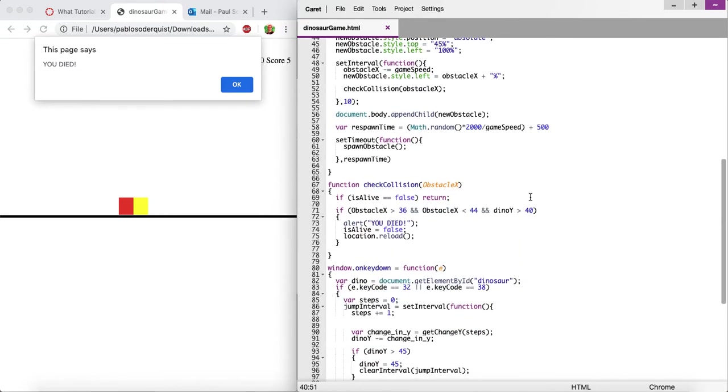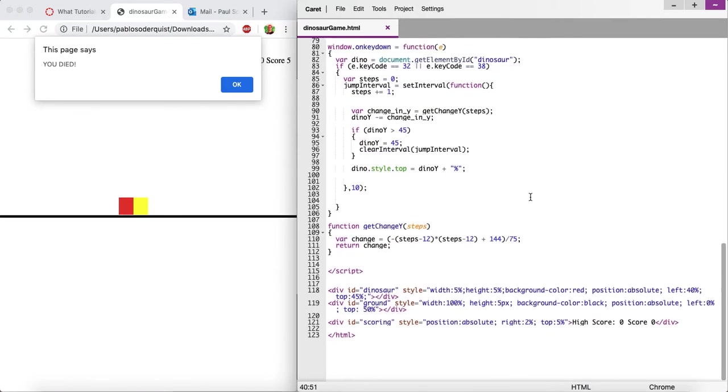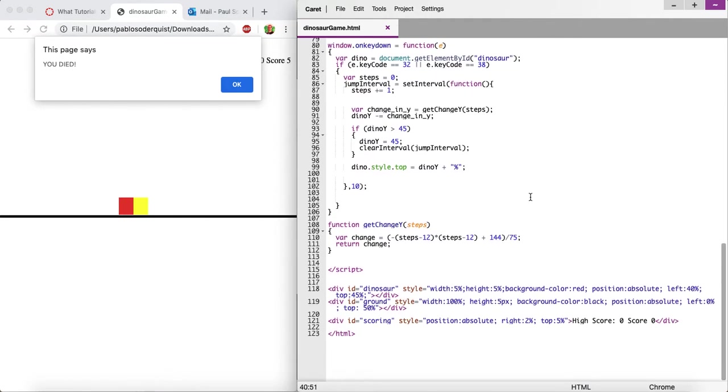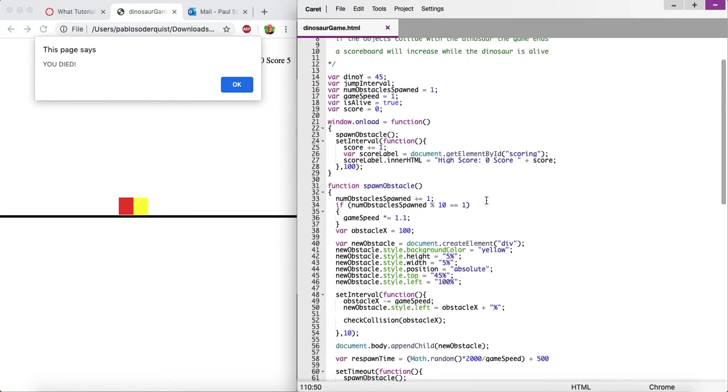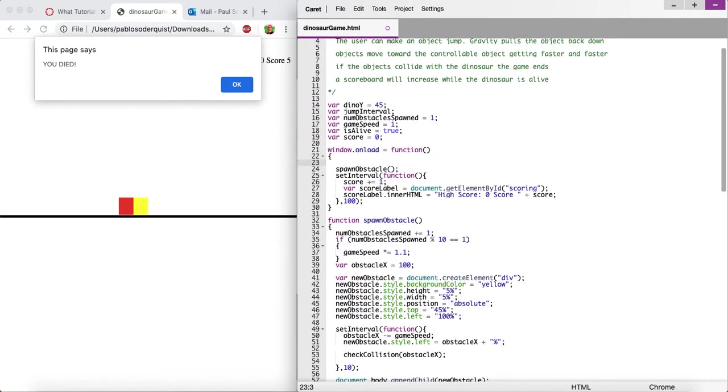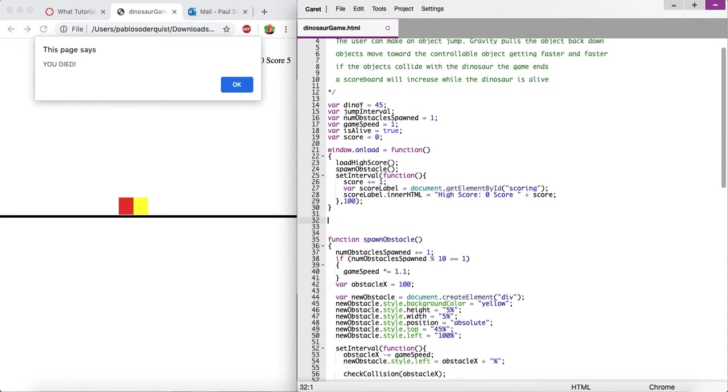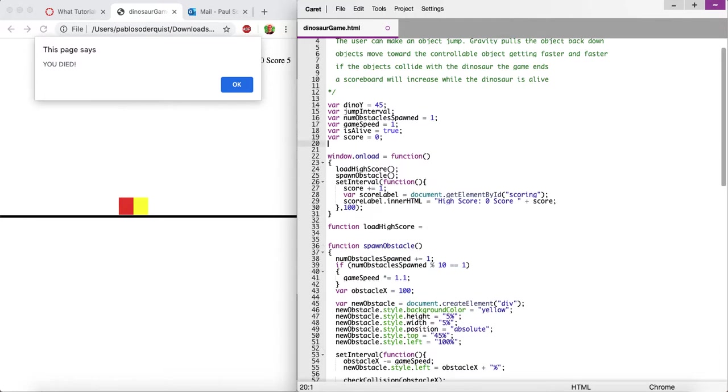But local storage allows you to store even more data on the device. So the one drawback to local storage I should point out is it doesn't work on every browser. Some browsers have more security features that don't allow it for some reason, but Chrome allows it. So we're just going to say at the very beginning when this loads, let's say load high score. That's going to be a new function. We're just going to say function load high score. We also need a variable for the high score. So let's say high score starts out at zero just because we don't know if there is a high score yet.